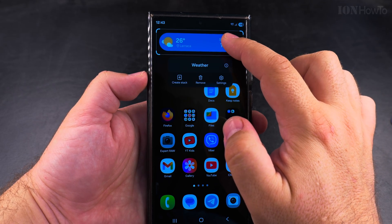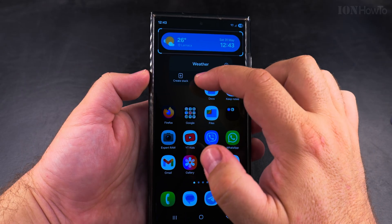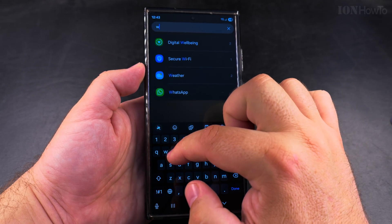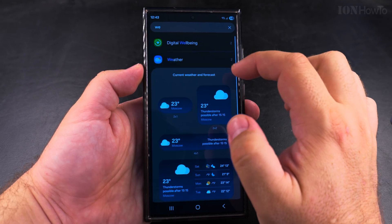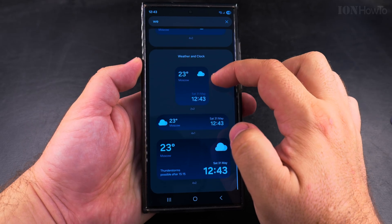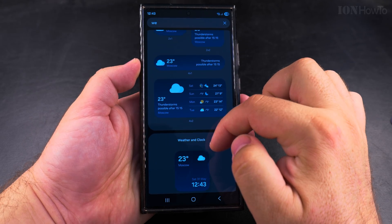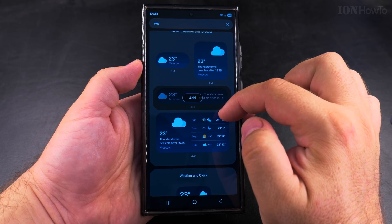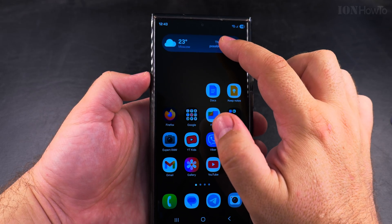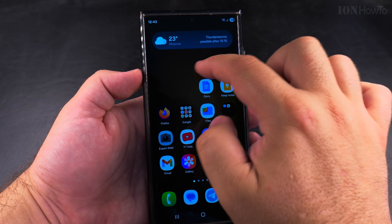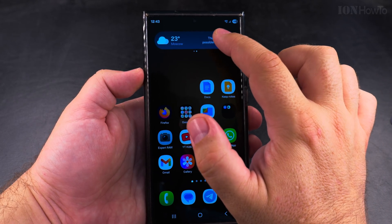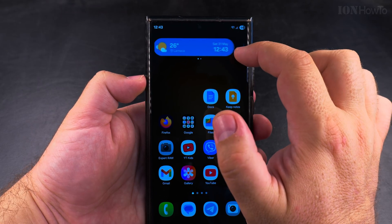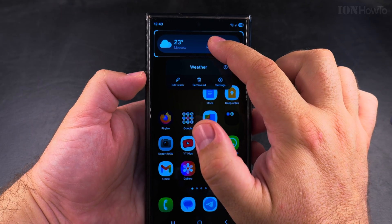I can show you how the weather and forecast widget looks side by side next to the weather and clock widget. You already have the clock on the top of the phone, and now you see they are both in a stack. I added another widget to the stack and I can edit the stack or change the settings for this widget.